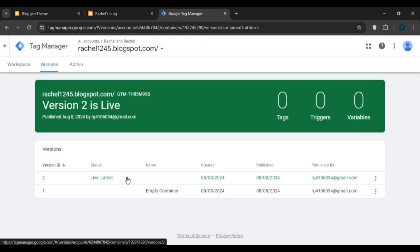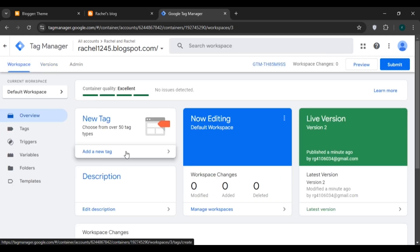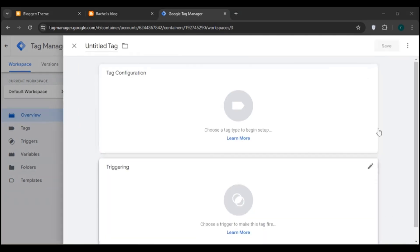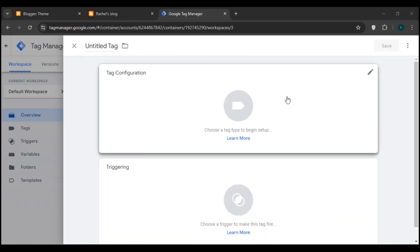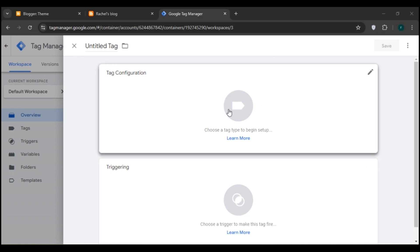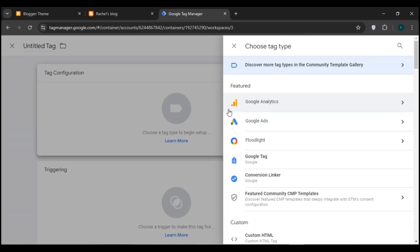In the workspace, click on the 'Add a new tag' button. You'll be led to a new interface showing two options: Tag Configuration and Triggering. Click on 'Tag Configuration'.